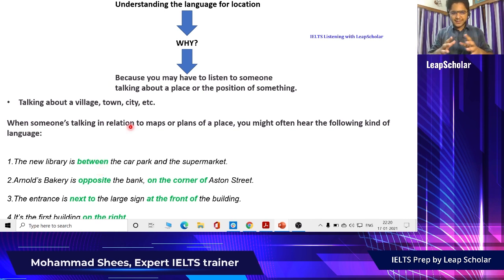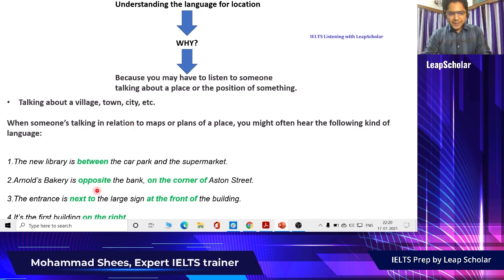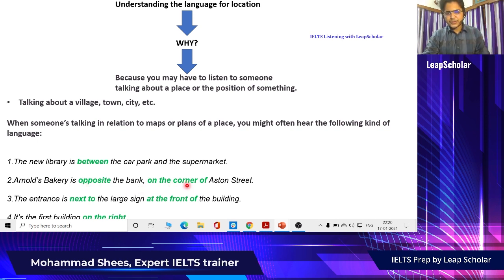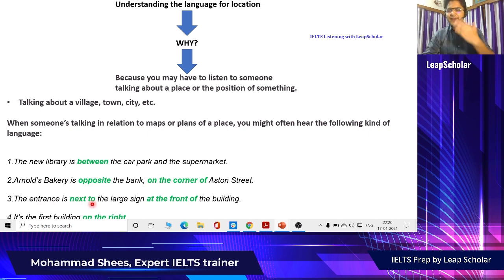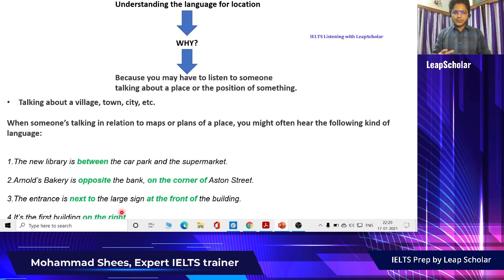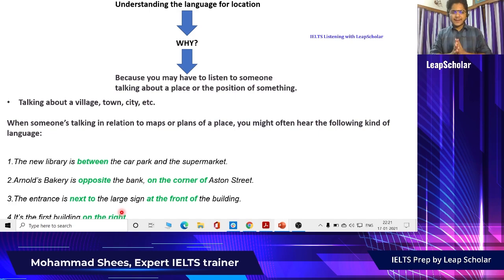These are not all the words they will use, but some important ones. For example: 'Arnold's bakery is opposite the bank on the corner of Aston Street.' Opposite the bank is your first clue, and on the corner of Aston Street is the second. Also: 'The entrance is next to the large sign at the front of the building' and 'It's the first building on the right.' Language for location is very important — you have to keep track of it.